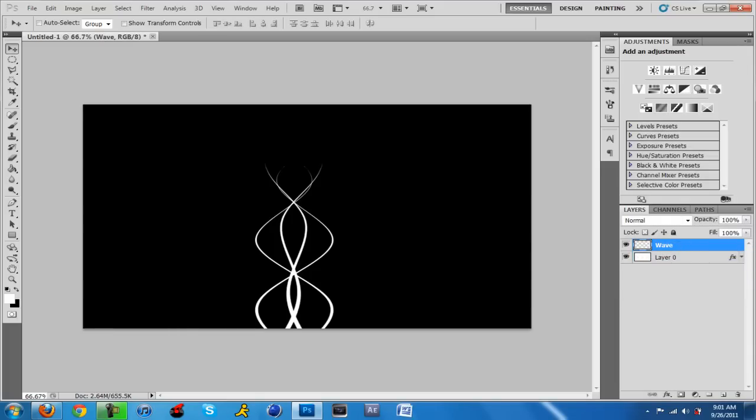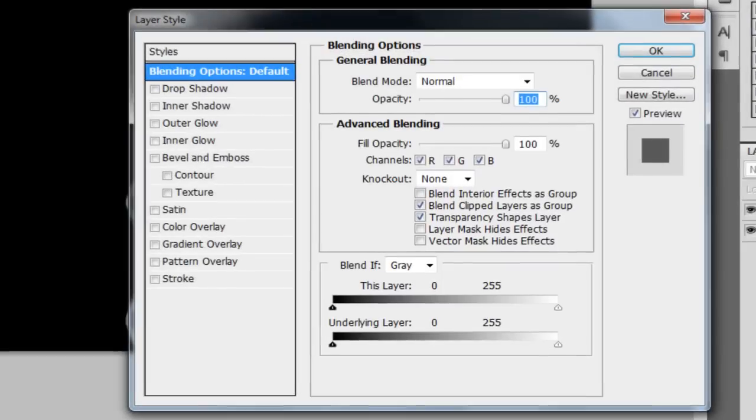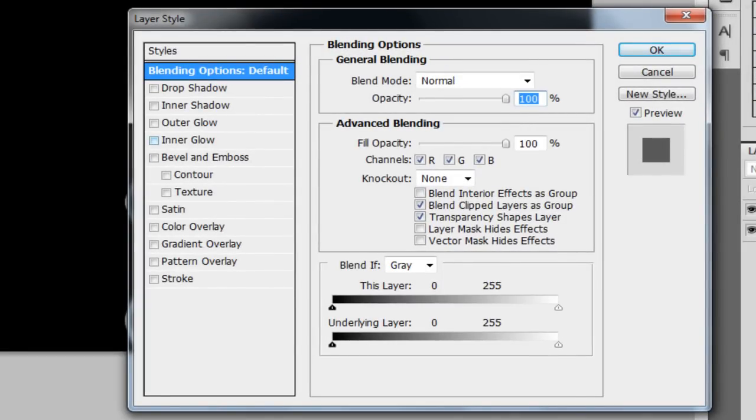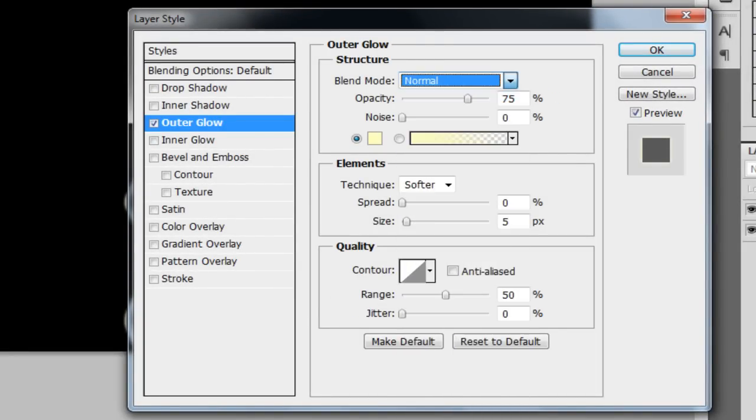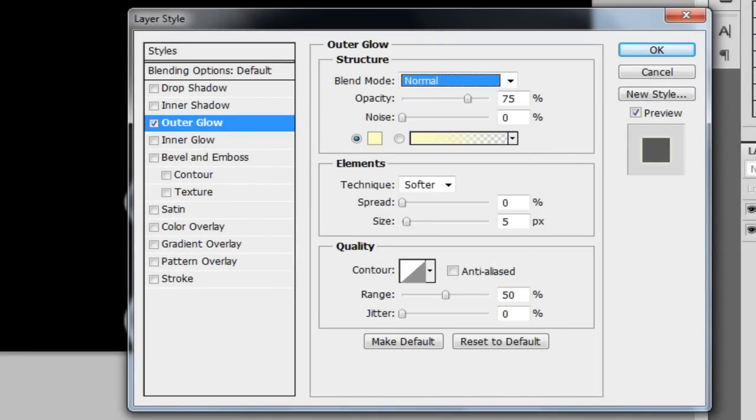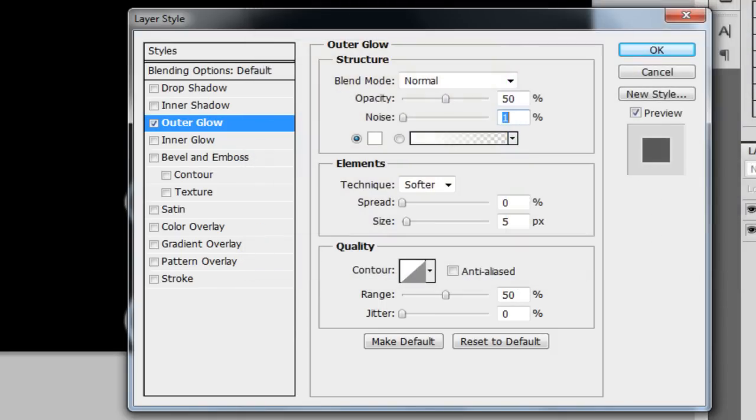Now what you want to do to make it more nicer, you want to double click on the magic wave effect thingy we made. We're going to go to outer glow and we're going to change the blend mode to normal, the opacity to 50, the noise to 1, and we're going to change the color to pure white. The spread is going to be 1.